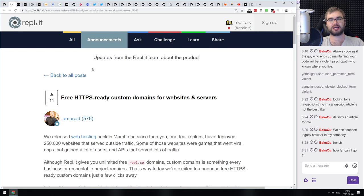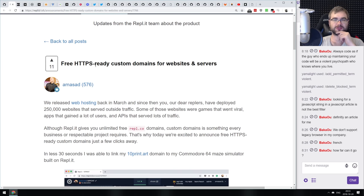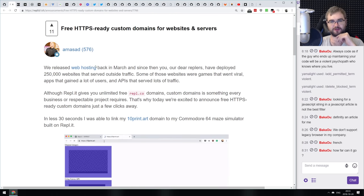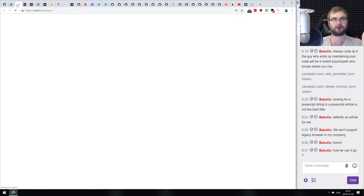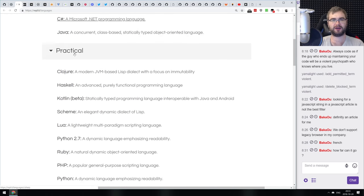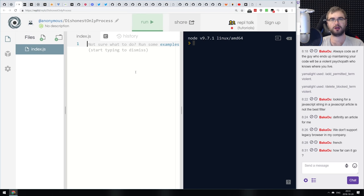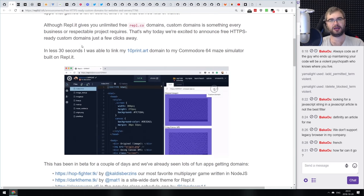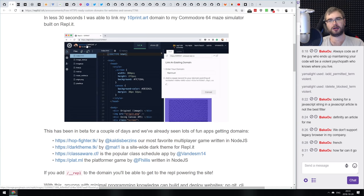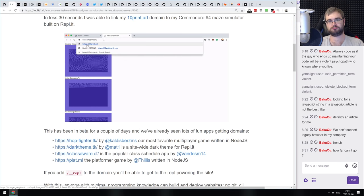Moving to tiny things: first up, REPL.IT is adding free HTTPS-ready custom domains for websites and servers. REPL.IT is basically a REPL in a browser supporting many languages — Node, C#, Ruby, Python — where you get a nice environment with shell access. Now you can tie in your own domain and it will be served with HTTPS for free, which is pretty awesome.